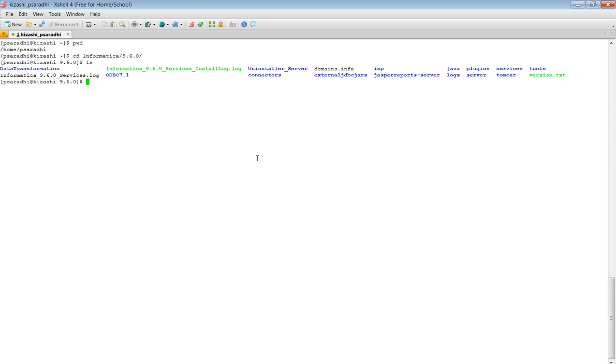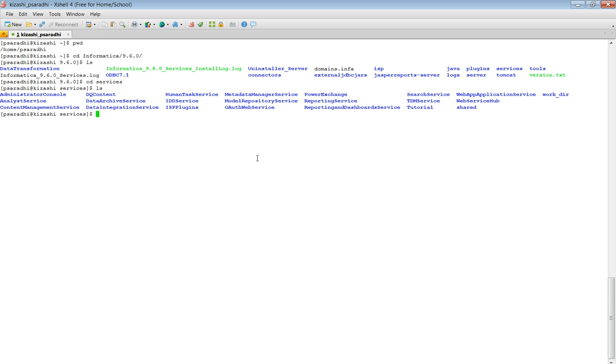To list the folders, you'll see the services folder. And under the services folder, the reporting service and Reporting and Dashboard service. Now we need to navigate to the Reporting and Dashboard service folder.